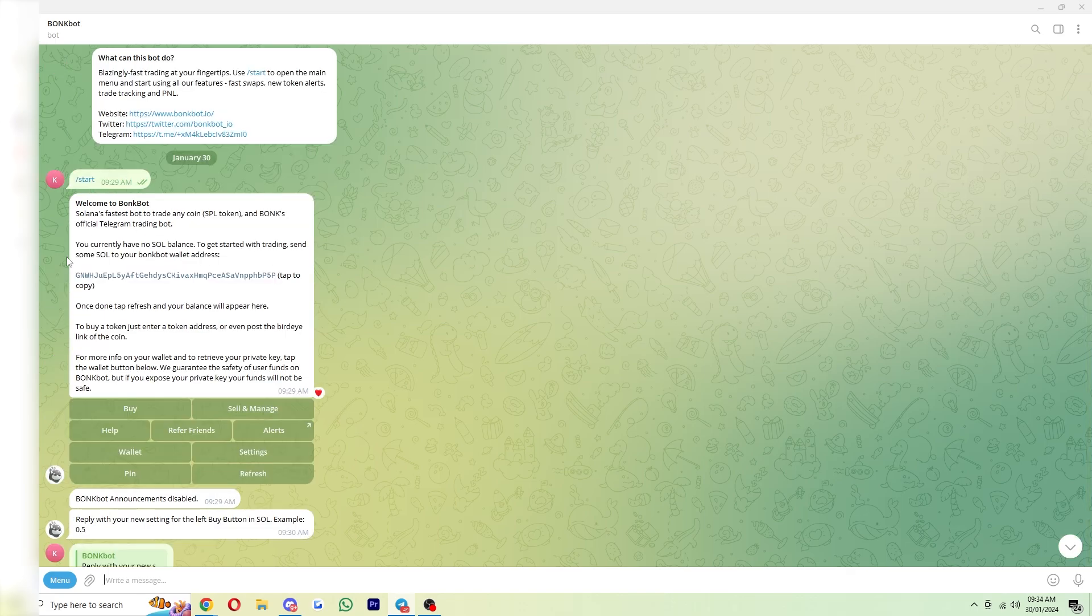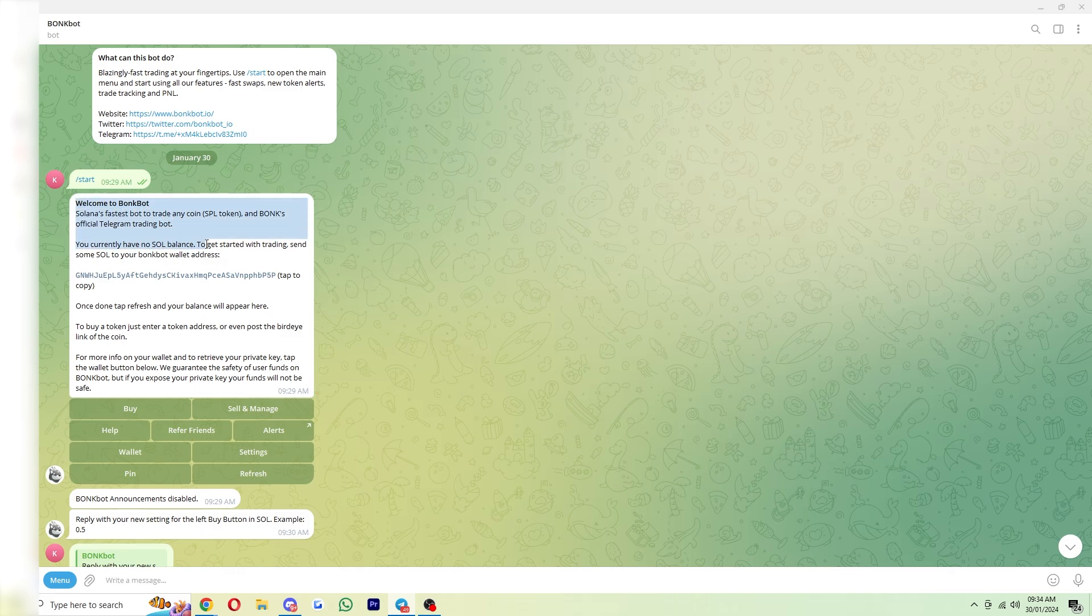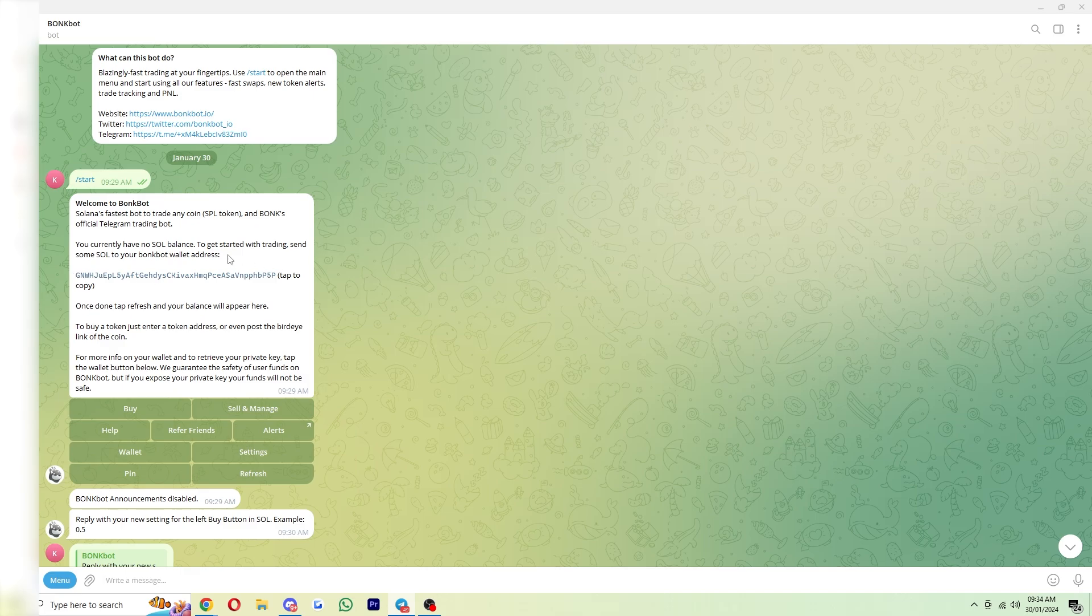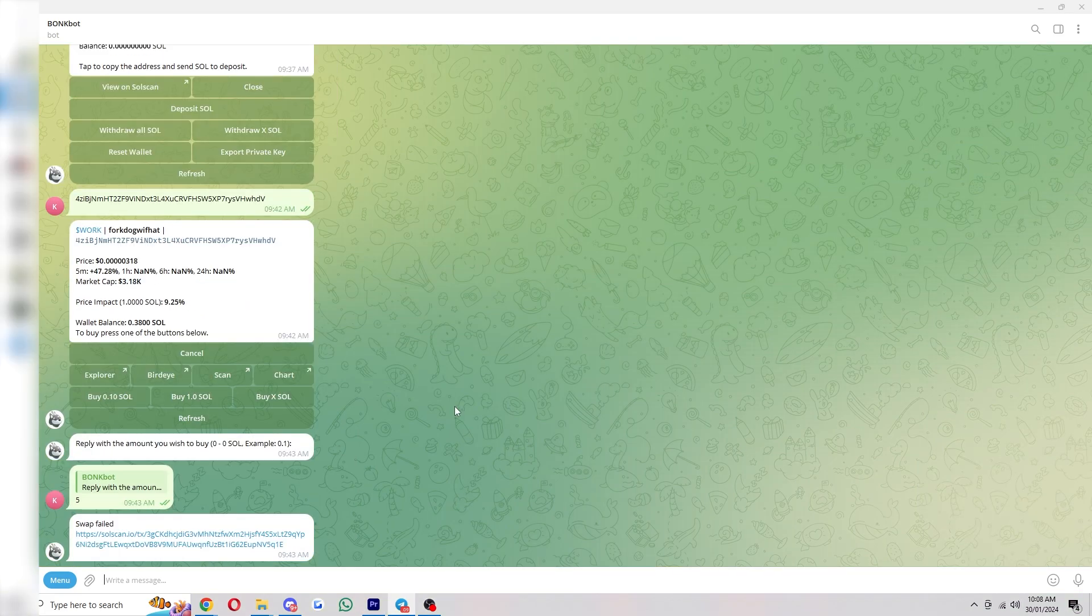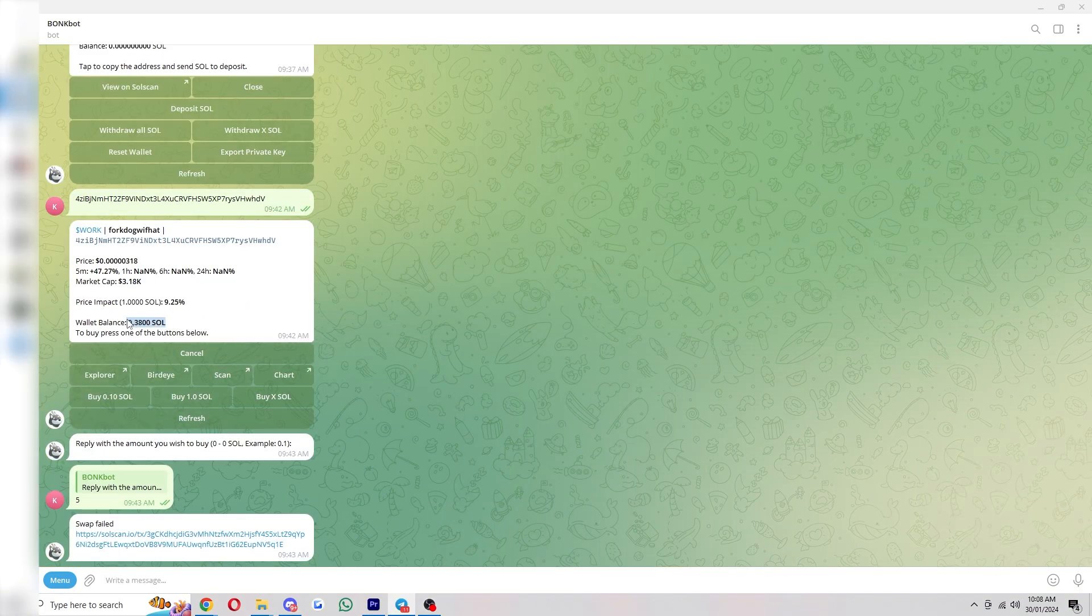And that means we can deposit Sol into our balance, and we can start trading. So to do that, you just need to come up to this first message you received from BonkBot, and just copy your BonkBot wallet address, which is right here in the middle. So I've sent over my Solana now, and as you can see, we can click refresh, and we can now see I've got 0.38 Sol in my balance.